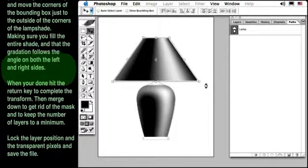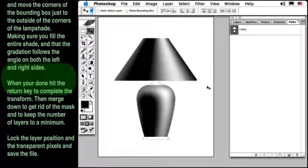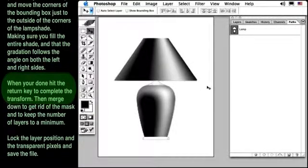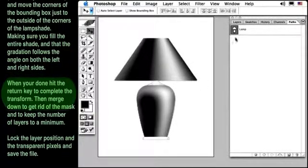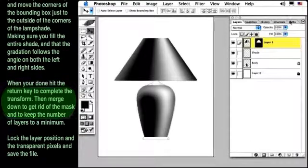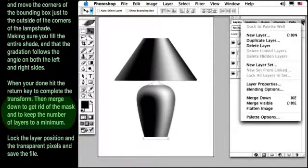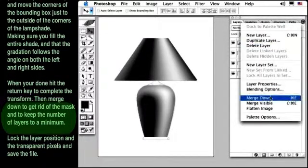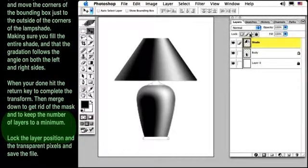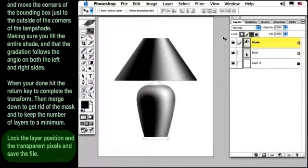When you're done, hit the Return key to complete the transform. Then, merge down to get rid of the mask and to keep the number of our layers to a minimum. Lock the layer position and the transparent pixels and save the file.